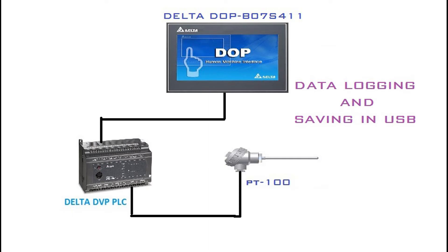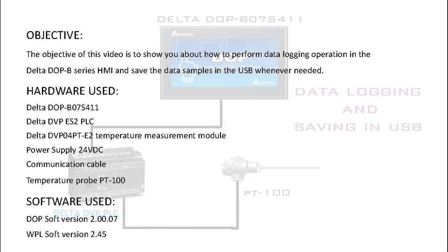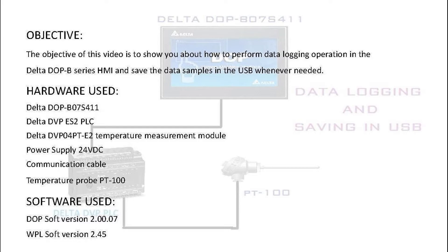Hello friends, this is Sanav Rahman. In this video, I am going to show you how to perform data logging operation in the Delta DOP B series HMI and save the data samples in the USB whenever needed.